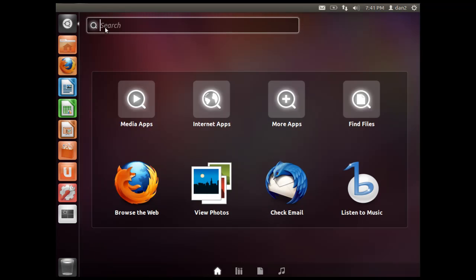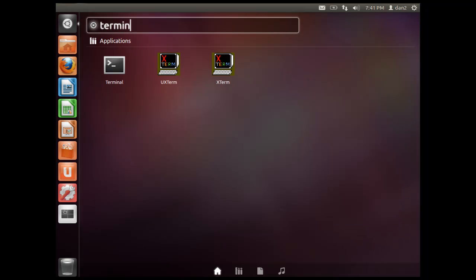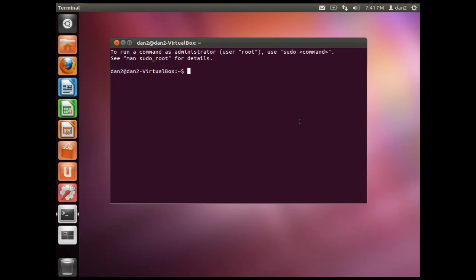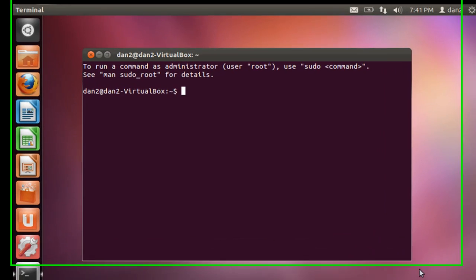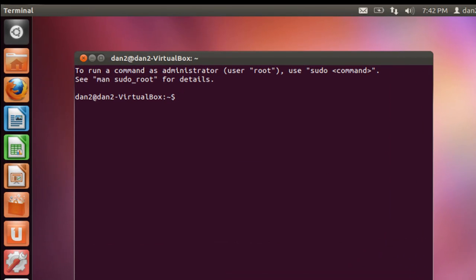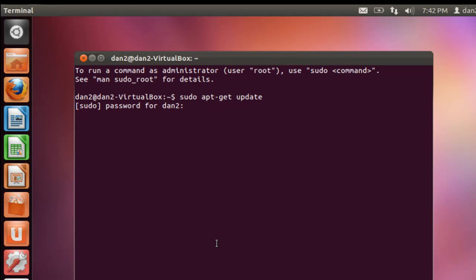So we'll go here and we'll get a terminal. This is a fresh install of Ubuntu 11.10. I haven't done anything with it, just basically installed it right out of the box. So I'm going to start with a sudo apt-get update command to update our repositories. I've got to put in my password.